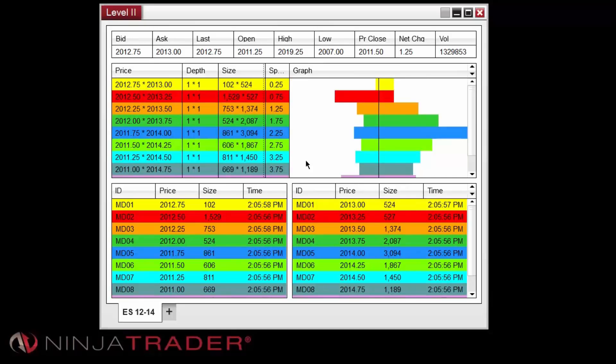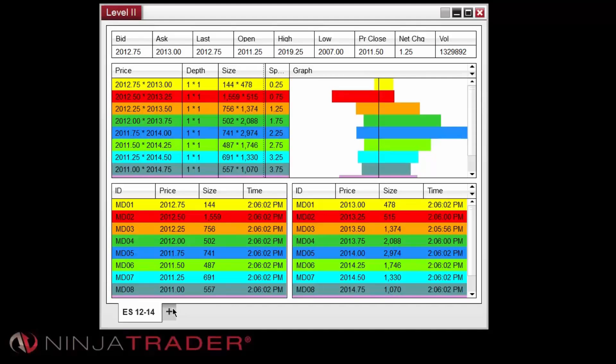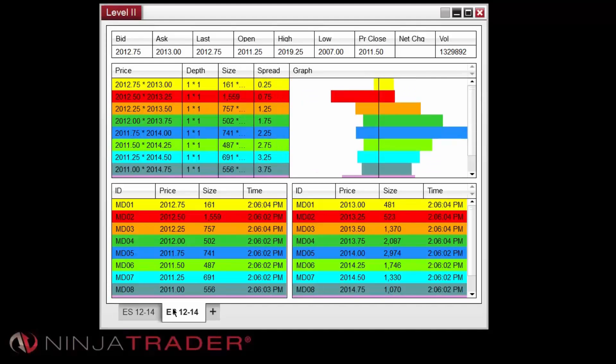Additional tabs can be added to the Level 2 window by left-clicking on the plus sign located on the bottom of the window to the right of the current tab. This will duplicate your current instrument into a new tab.